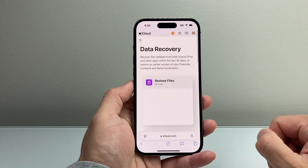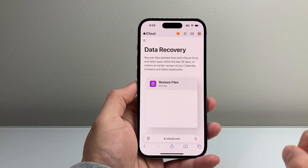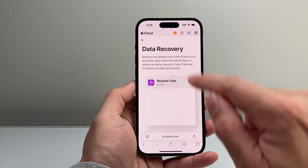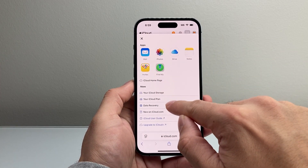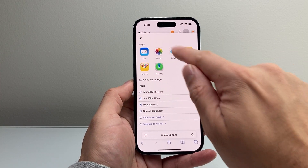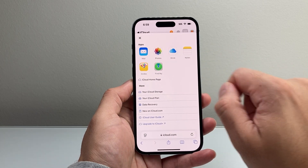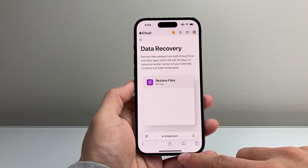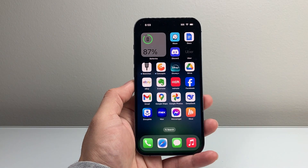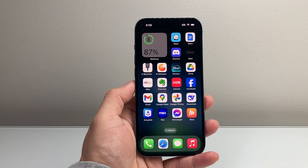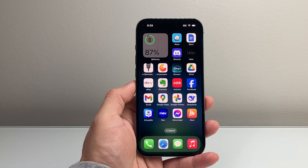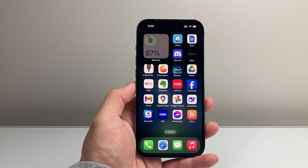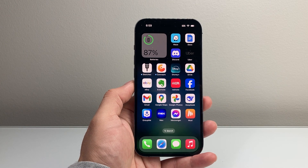So if you want to recover data on your iPhone, I suggest going to iCloud.com and checking out that data recovery tool and all of the apps that have your data as well. That's how you recover data on your iPhone. I hope this video was helpful. Please consider hitting the like and subscribe button for more tips and tricks for your iPhone. We'll see you guys next time.